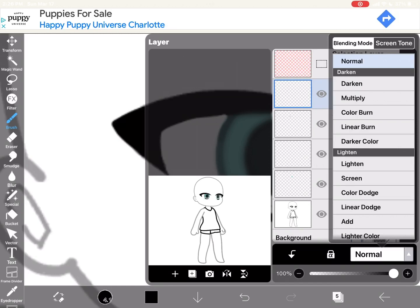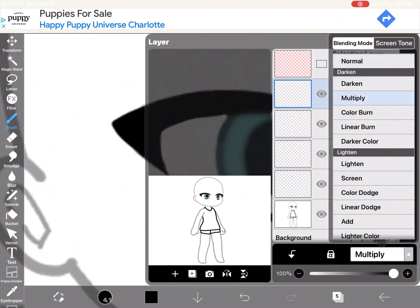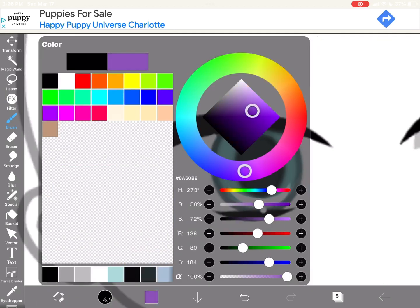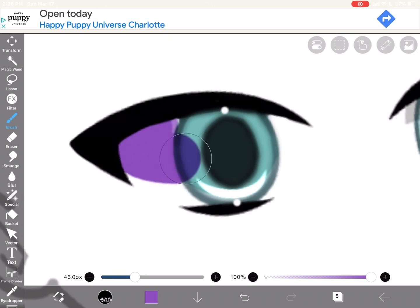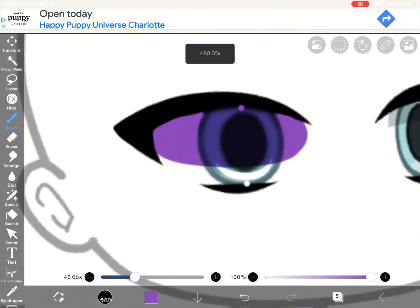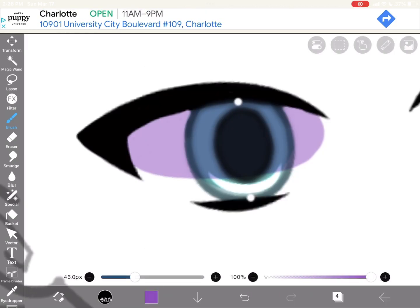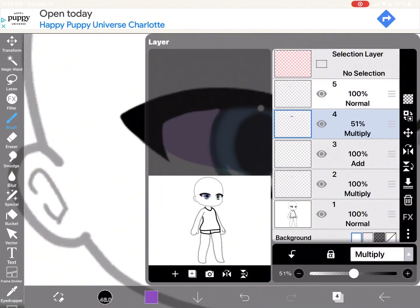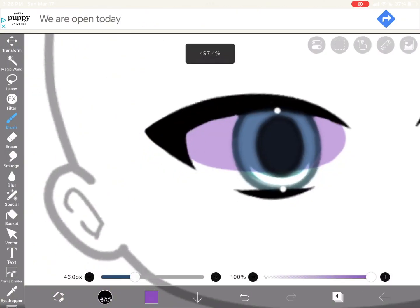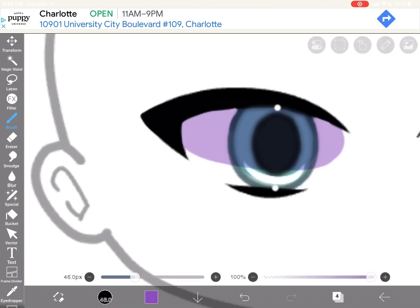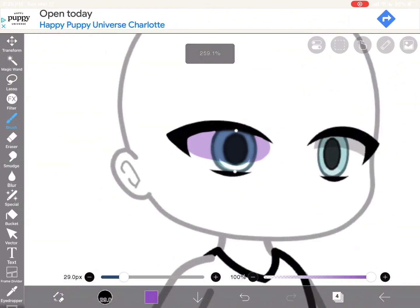I'm splitting this into different parts so don't mind that notification. I also forgot something — you're making another layer on multiply, getting a shade of purple and another shade of purple, covering the whole entire eye. You can lower the opacity — I set mine to 51 — and put it right under the layer with the highlights.